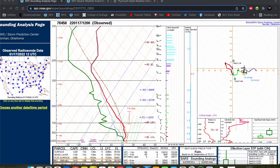Skew-Ts and hodographs are some of the most important things you can use when making a forecast. If you know how to use them properly, you will be a much better forecaster — whether you are an operational meteorologist making a forecast, or a storm chaser picking out a good storm chase target. If you know how to read and use Skew-Ts and hodographs effectively, you are going to be a much better forecaster because they can give so much information on a given environment and how that environment has changed over time. If you don't know how to read them, you're going to be at a disadvantage.